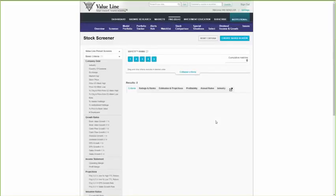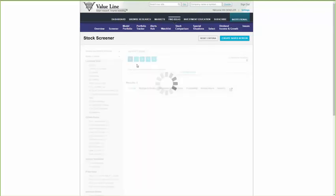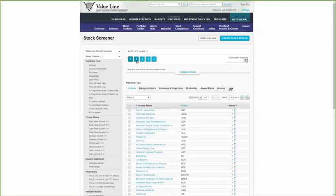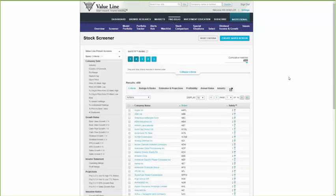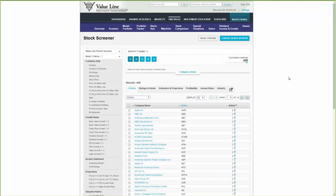I'm going to start with ValueLine's proprietary safety rank. The safety rank measures the total risk of a stock and is arranged on a one-to-five scale, with one being the least risky issues. I want to highlight the fact that stocks ranked favorably for safety have, in the past, held up far better than the broader market during corrections and downturns. For this, let's focus on stocks that are risk profiles that are better than average. So I click on the one and two. As you can see, 459 stocks meet that criteria.